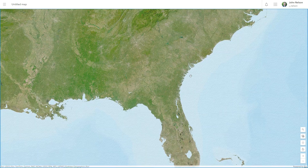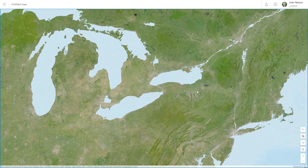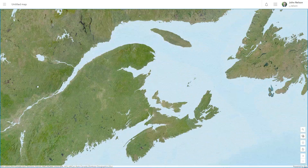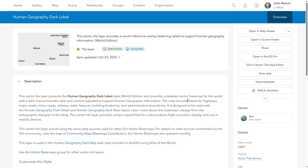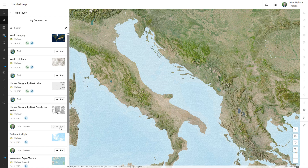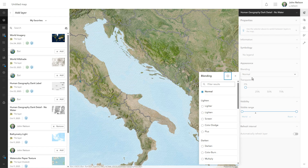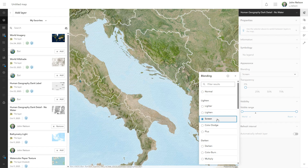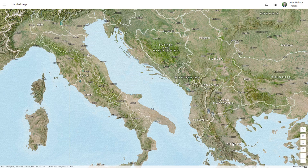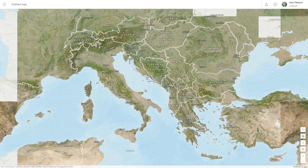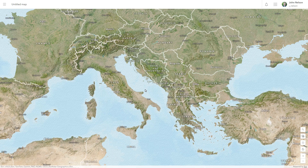While I'm at it, I'll show you a couple more layers I like to use all the time, so I'll put them in my favorites. Human Geography Dark Detail, no water — favorite. Human Geography Dark Label — favorite. This gives me streets and borders, which I like to use the screen blend mode on, and labels, which I give a little bit of transparency. A handsome little basemap comprised in a matter of seconds with the power of favorites.